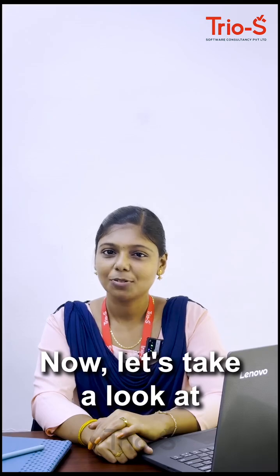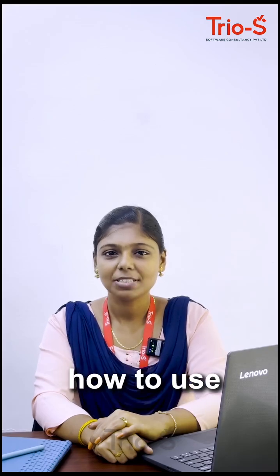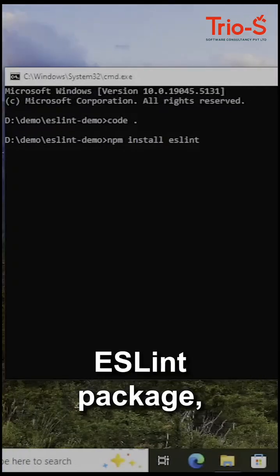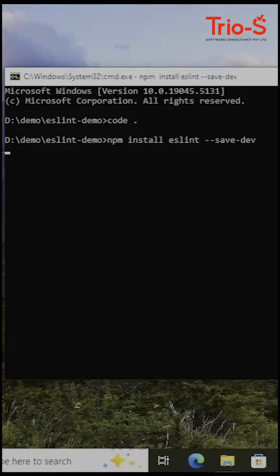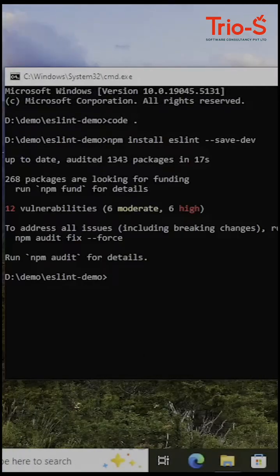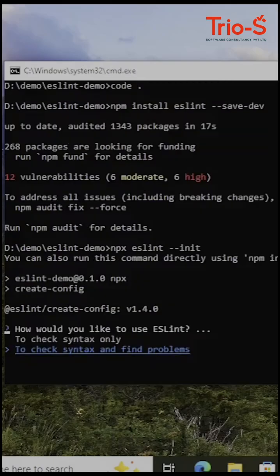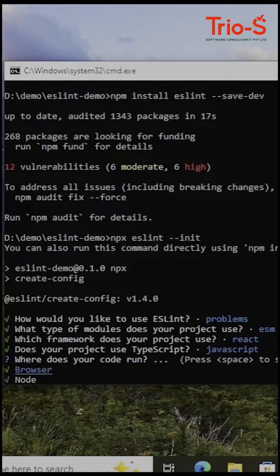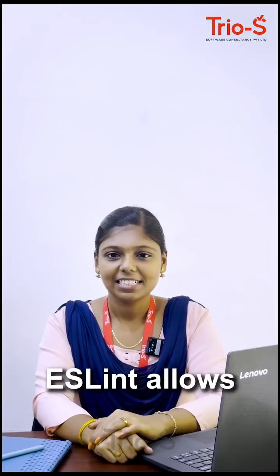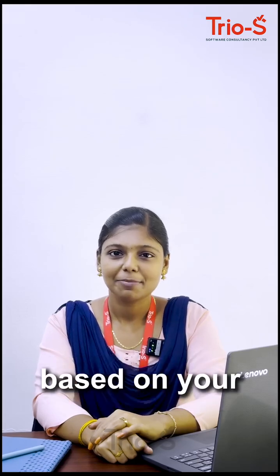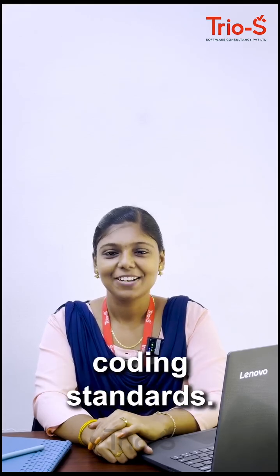Now, let's take a look at how to use ESLint in your JavaScript code. First, let's install the ESLint package, configure it, and run it. ESLint allows you to define custom rules based on your coding standards.